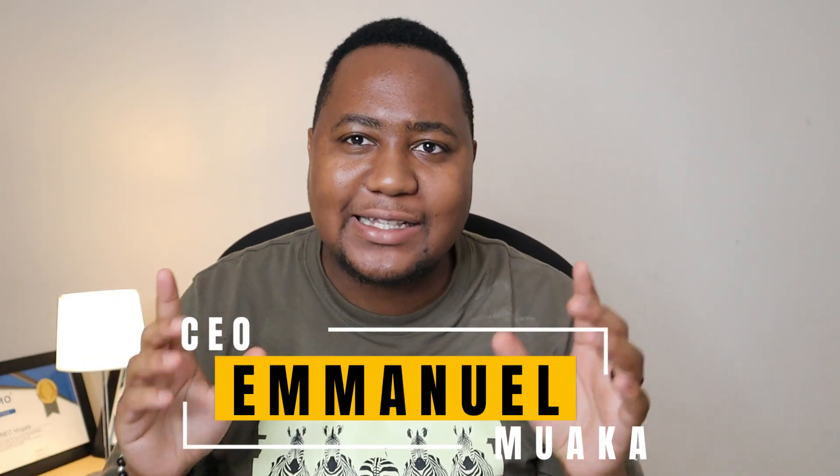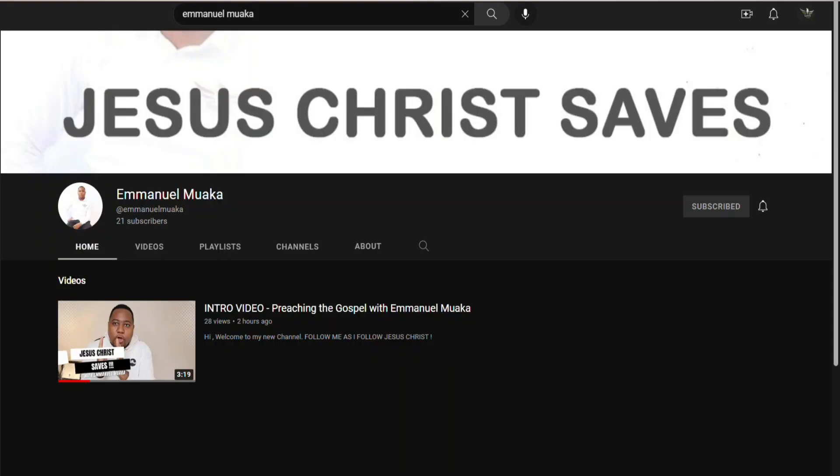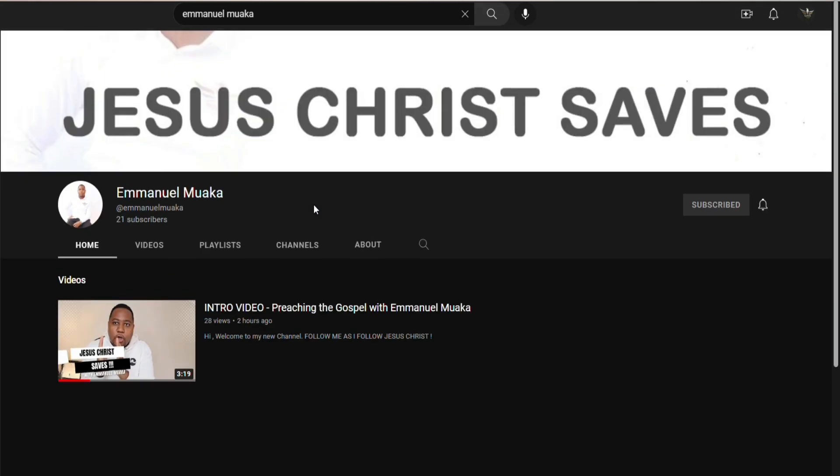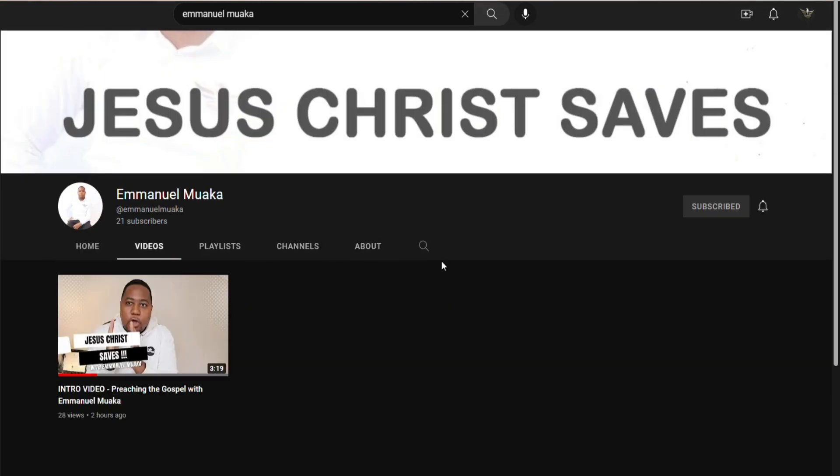What's up family? Welcome to this valuable video. We're going to be jumping into the video right away. Just before that, I just want to tell you I started a new YouTube channel where I'll be preaching the gospel of our Lord Jesus as we've been commissioned to preach it to everyone. So make sure you go check it out — it's under the name Emmanuel Marka. Subscribe and support as we're going to be posting more valuable videos that are going to strengthen you in your faith.